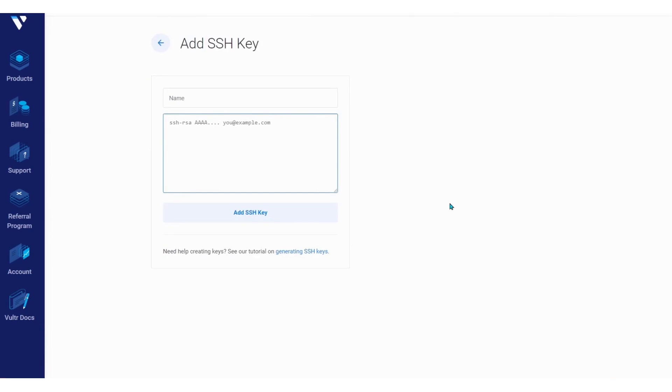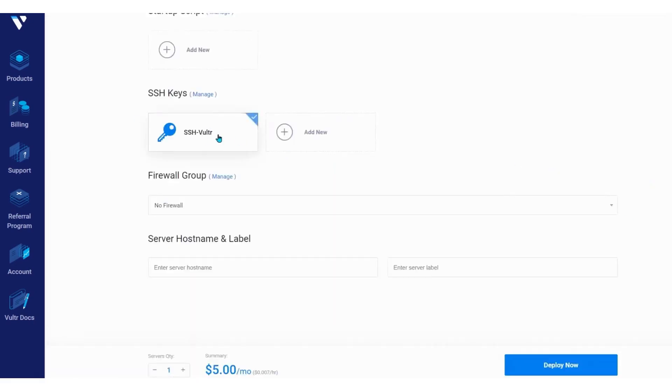The control panel provides a comprehensive set of management tools, including server deployment, resource allocation, DNS management, and snapshot creation. Additionally, Vultr offers a robust API that allows customers to programmatically manage their cloud resources using their own tools and scripts.